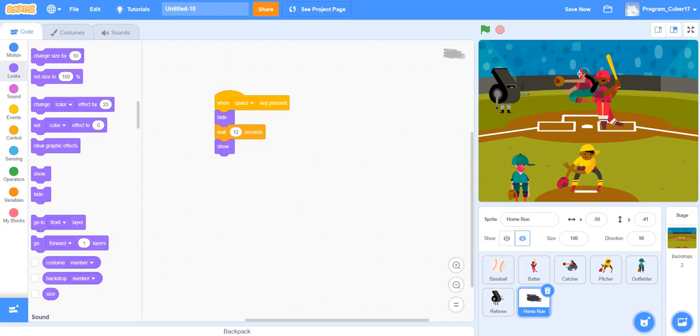So everybody, it's me, ProgramCuber17, and today I'm going to be showing you guys how I made my baseball game in Scratch.